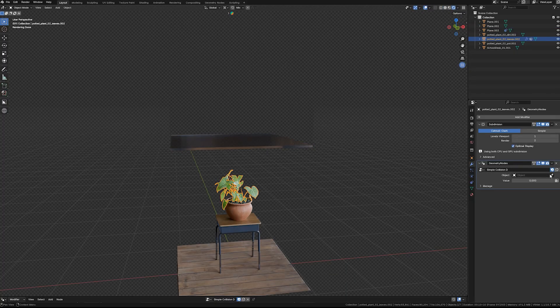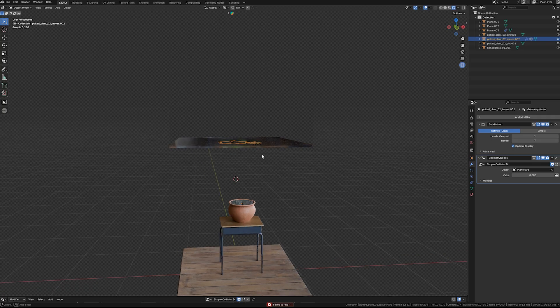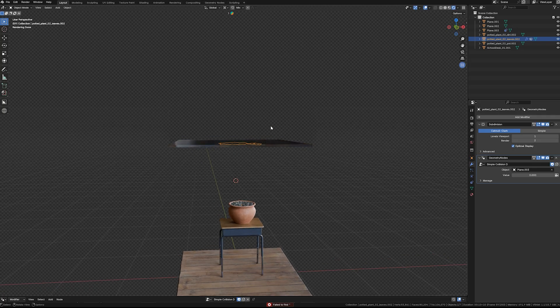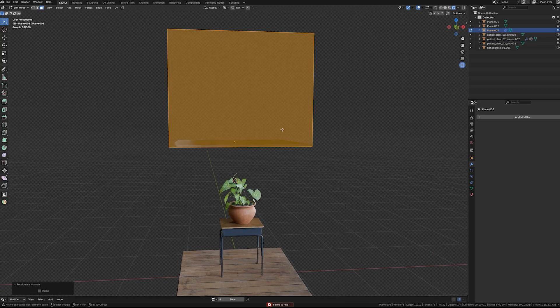In the geometry node setup, we select this object as the collider and ensure its normals are facing correctly to guarantee accurate collision calculations.